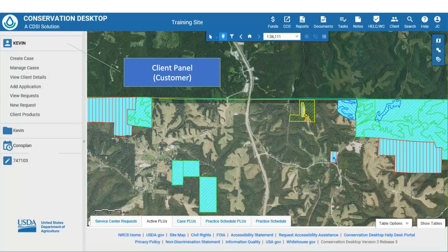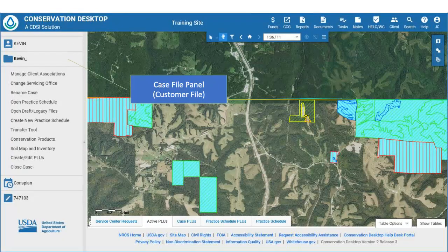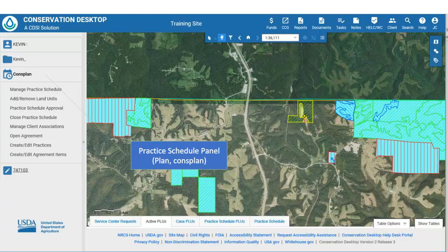The client is comparable to the Customer in Toolkit. Below the Client Panel is the Case File Panel, which compares to the Customer File in Toolkit. Note the various functions available for managing the case file. Below the Case File Panel is the Practice Schedule Panel, which corresponds to the Plan or Cons Plan in Toolkit. There are several available functions for managing the practice schedule.